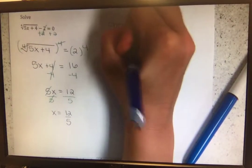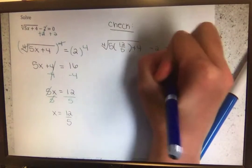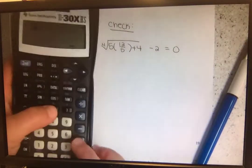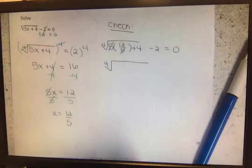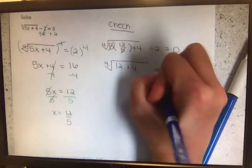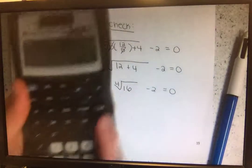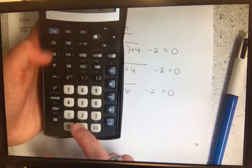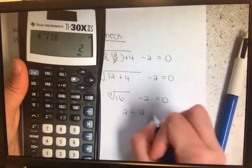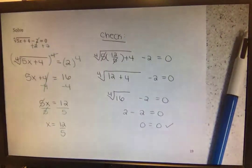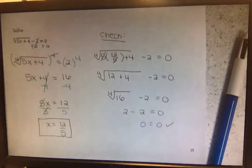Checking our work: the fourth root of 5 times 12/5 plus 4 minus 2 equals 0. 5 times 12/5 simplifies to 12. So the fourth root of 12 plus 4 minus 2 equals 0. 12 plus 4 is 16. Using the calculator (type 4, then second, caret), the fourth root of 16 is 2. So 2 minus 2 is 0 — 0 equals 0, that works. x equals 12 over 5 is our answer. Note that 12 over 5 cannot be simplified since 12 and 5 share no common factors. This concludes the notes for Module 6, Homework 2.